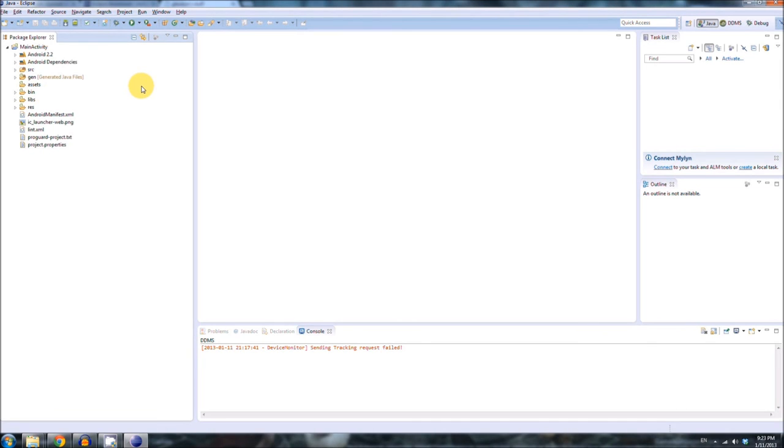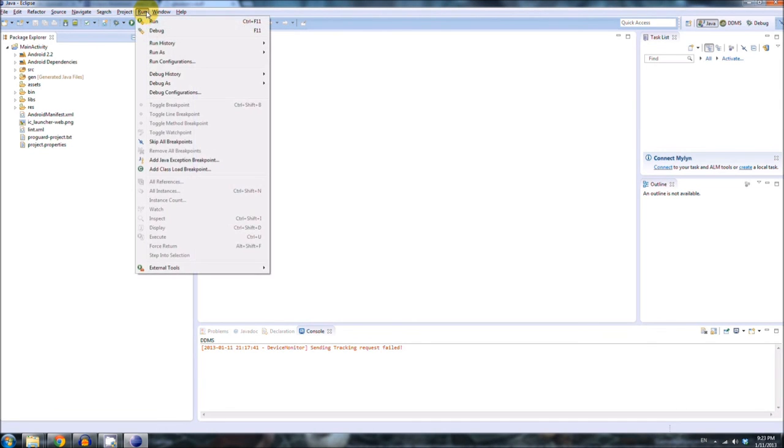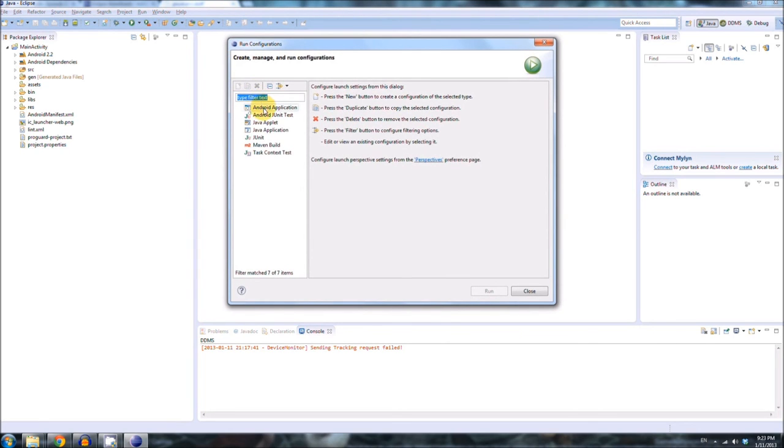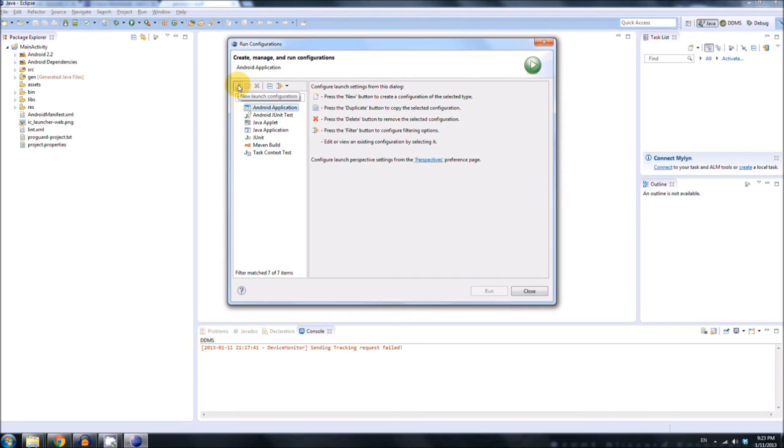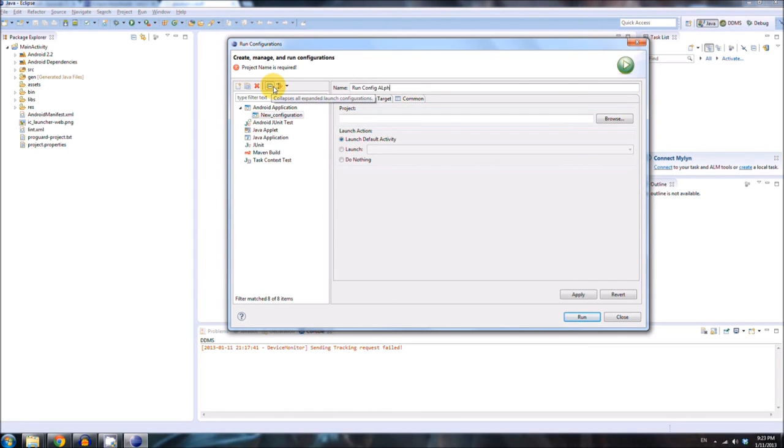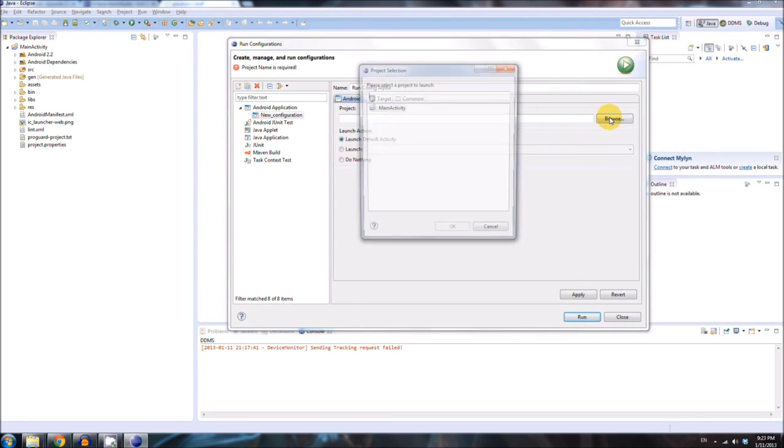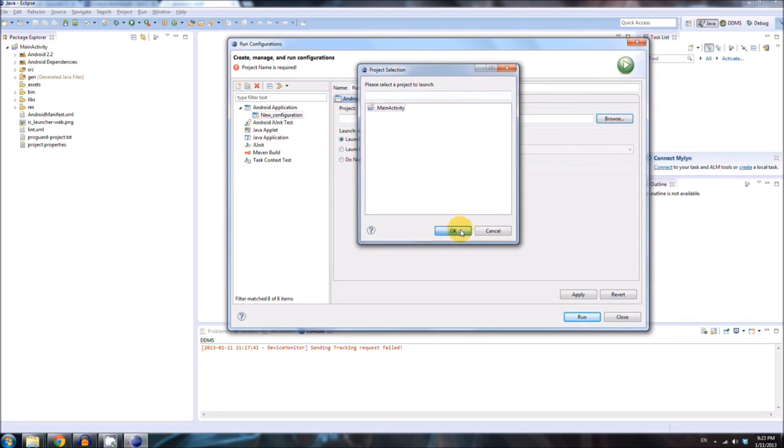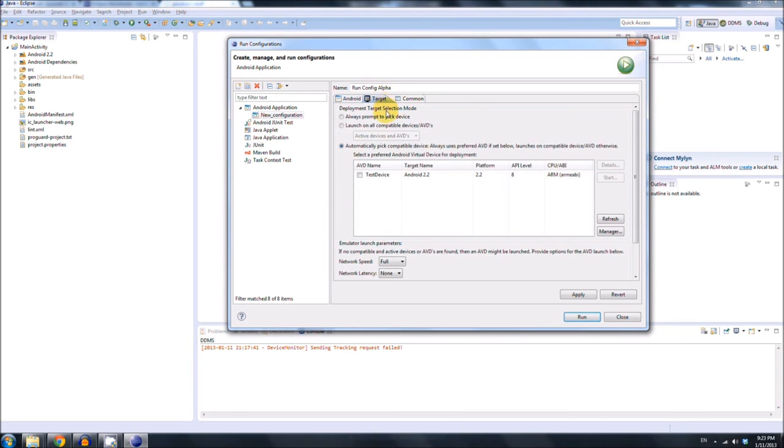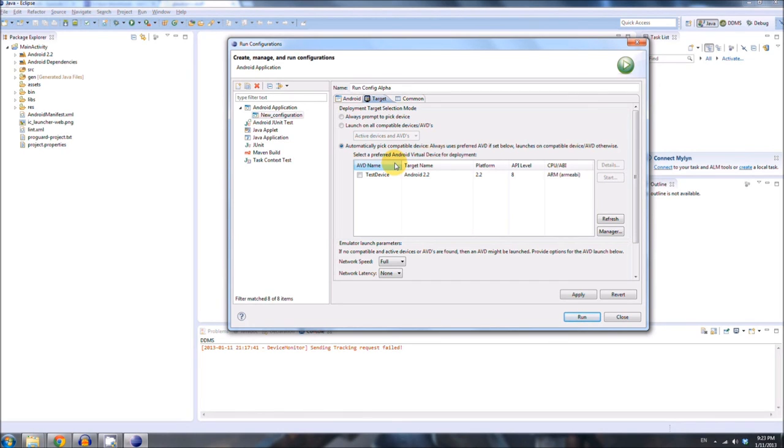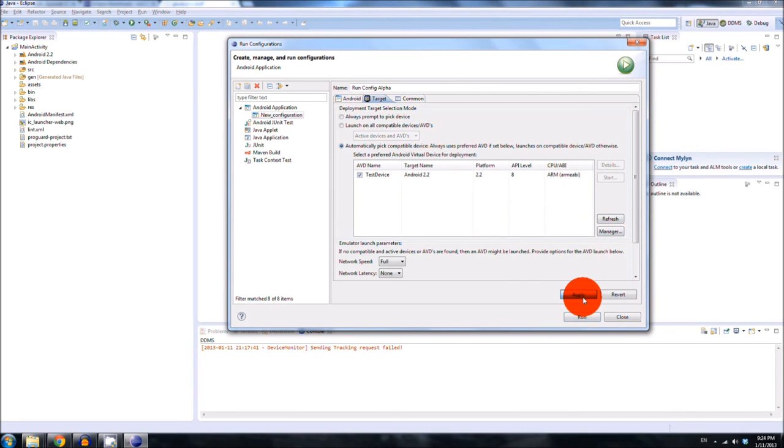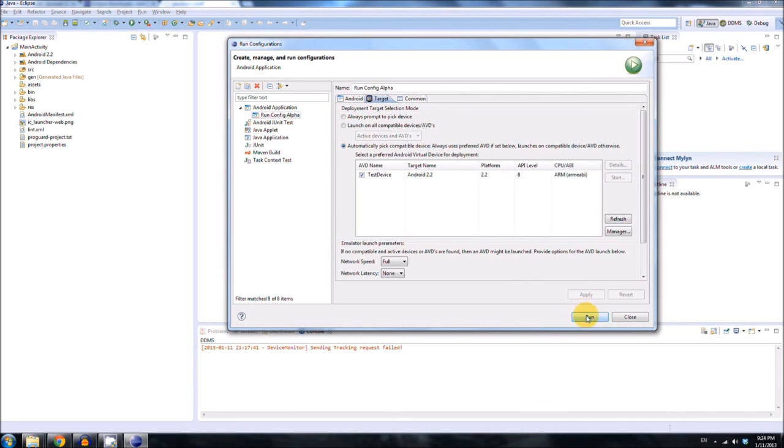Highlight or select Android application. Click the New Launch Configuration button. And then call it whatever you want. Run Config alpha. Okay, project. Browse. Main activity. And then click Target. And, oh, one thing I should mention is when we made the Android virtual device, you should probably make more than one. You should probably make a bunch. And that way you can test all your programs on multiple emulated devices to see if they work properly with all of them. So, if you did make multiple, you can click, always prompt to pick a device. Or you can click automatically pick this one. And then hit Apply. And then hit Run.